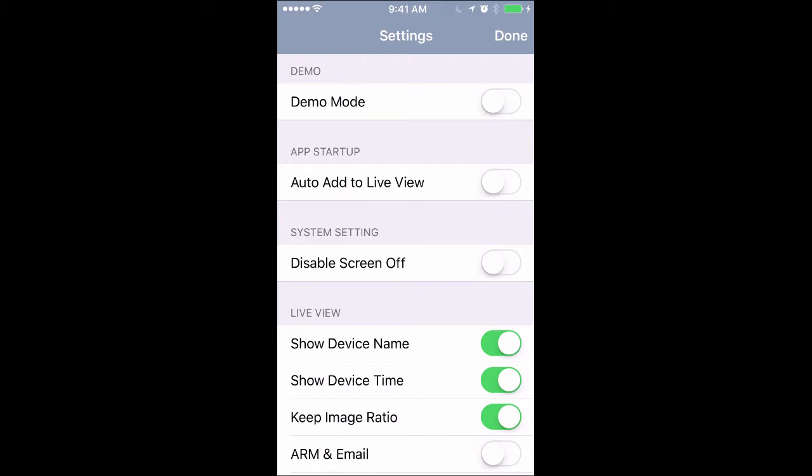If we go to this auto add to live view tab, we do want to turn that on. What that does is when you install the cameras initially, if you don't have auto add to live view setup, you'll have to add the cameras one at a time. But this way it just adds them for you, it makes sense. So go ahead and turn that on.